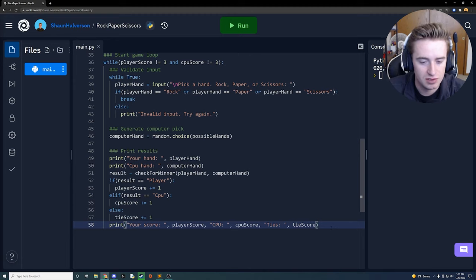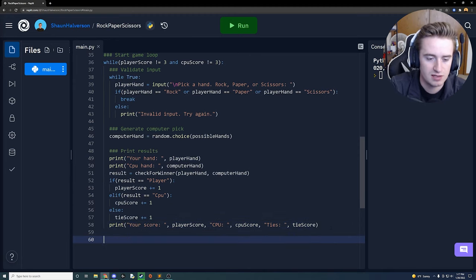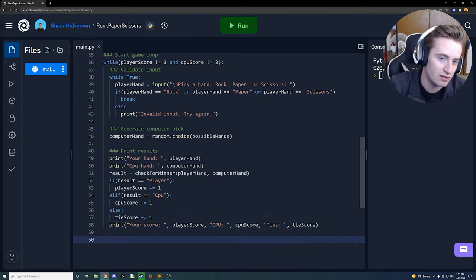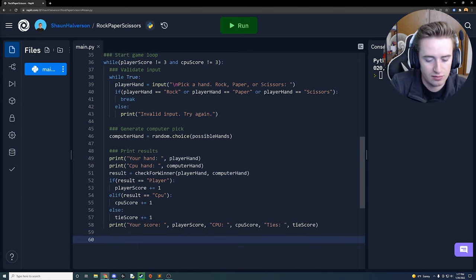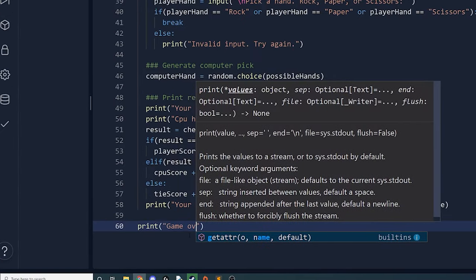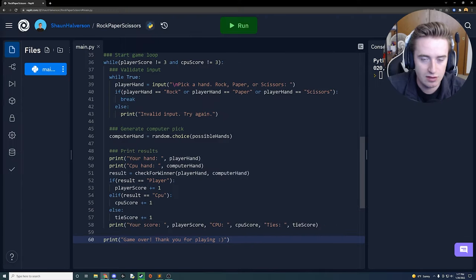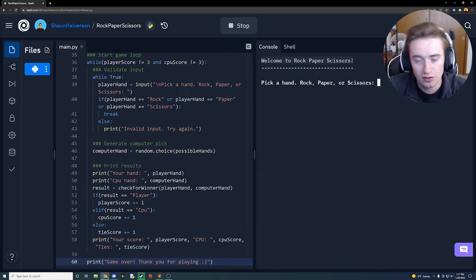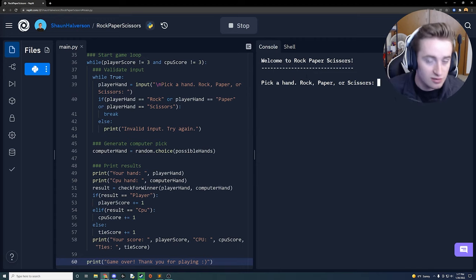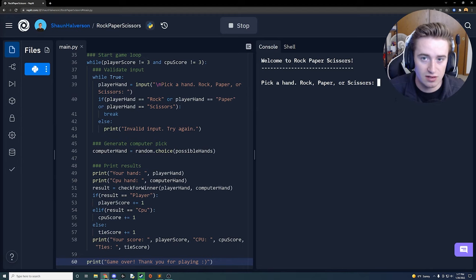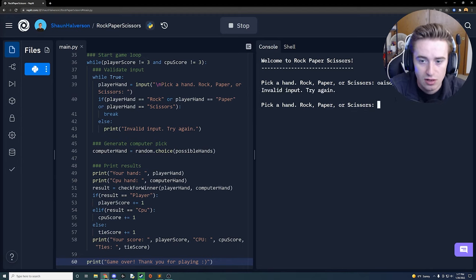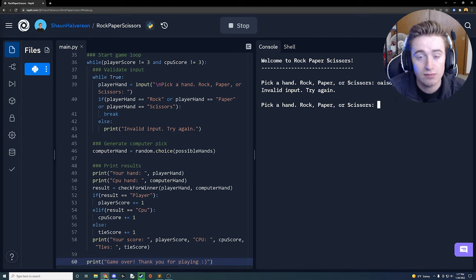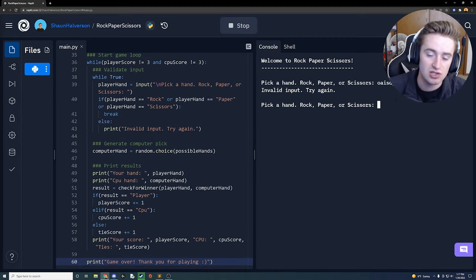Now that the game loop is complete, we click outside the while loop and add a final print statement: 'Game over, thank you for playing!' Let's run the game. It prints the welcome message and dashes, then prompts 'Pick a hand'. We test the validation loop by typing gibberish — 'Invalid input, try again' appears, which is exactly what we want.